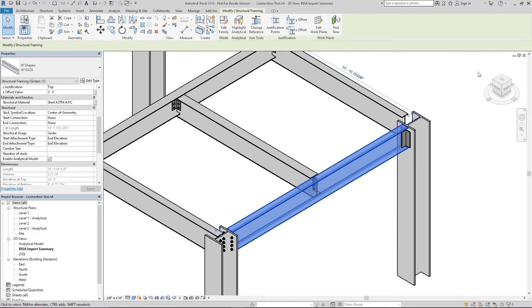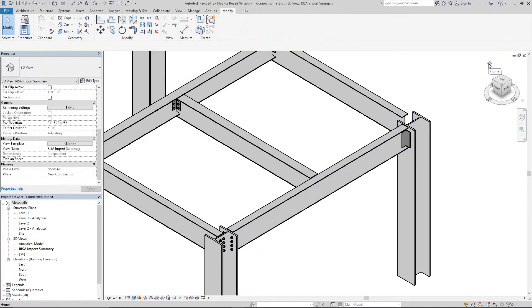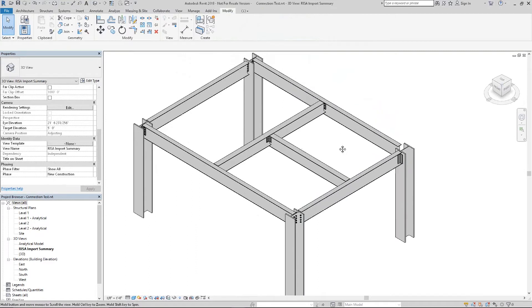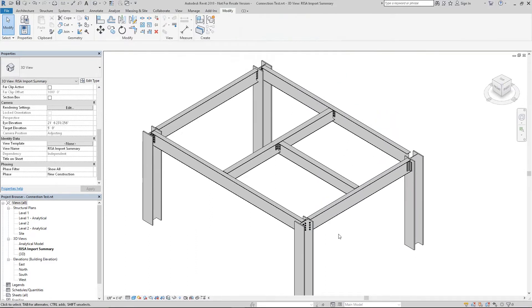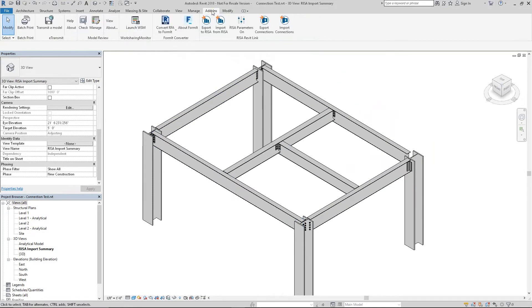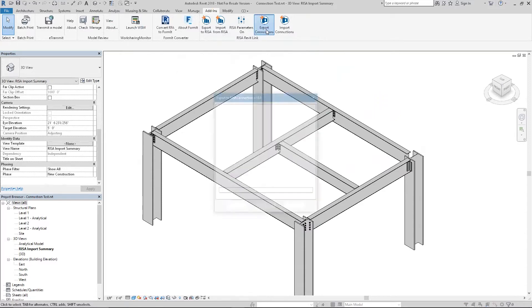All of these connections that I've assigned in my Revit model are going to transfer over to RISA Connection for design. To send these connections to RISA Connection you'll want to click on the Add-Ins tab and there's an Export Connections button at the top. So we'll go ahead and click that.